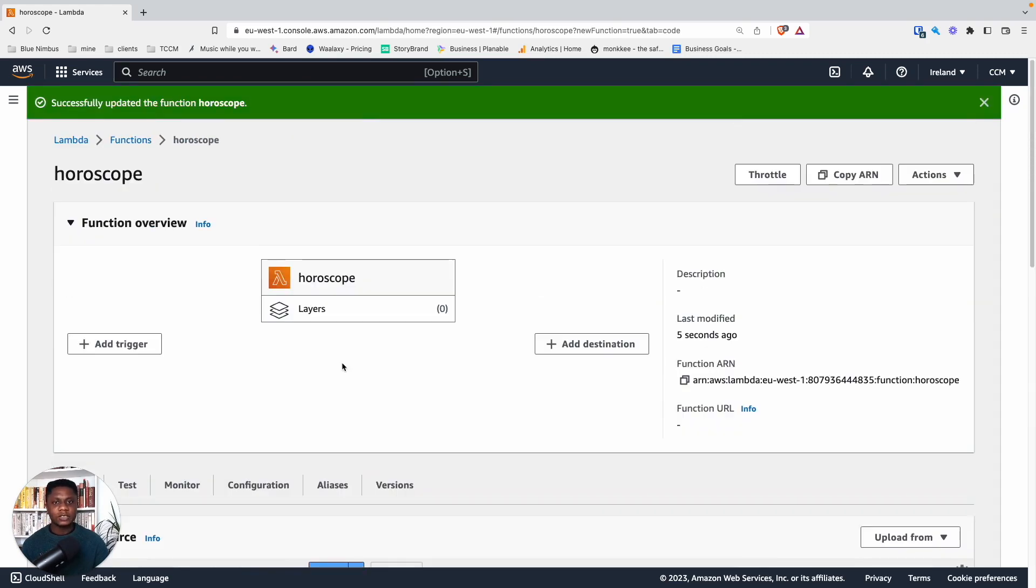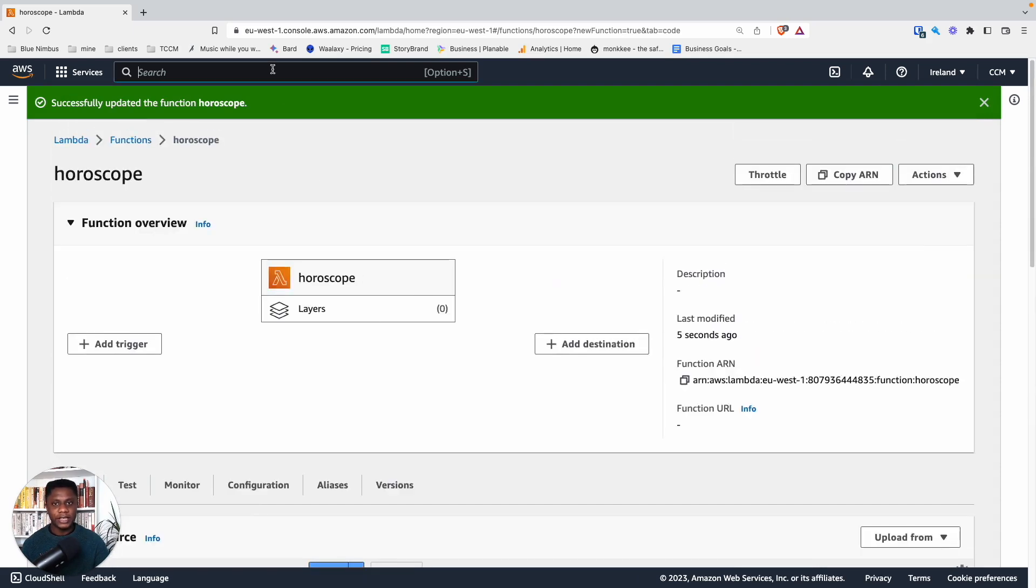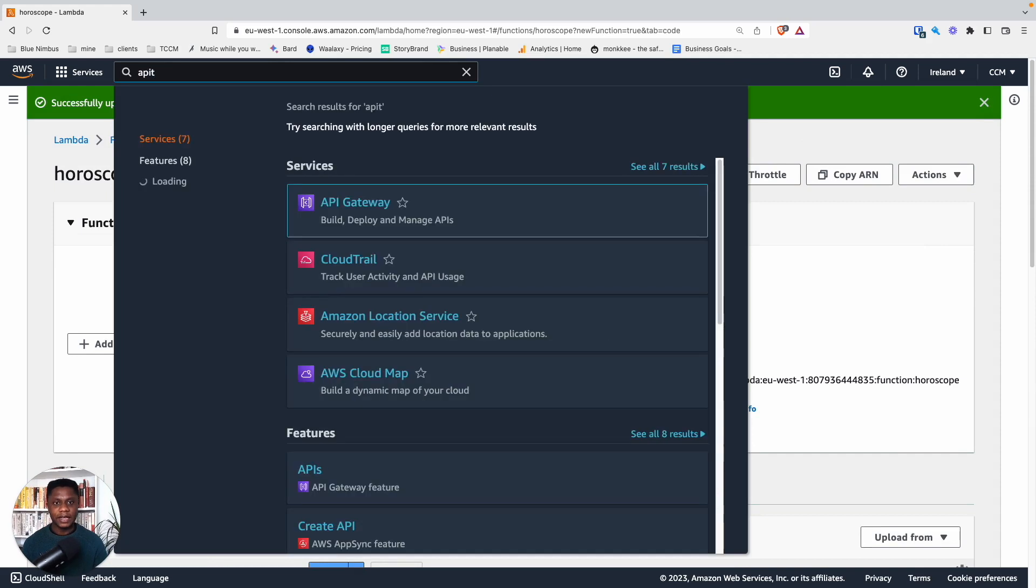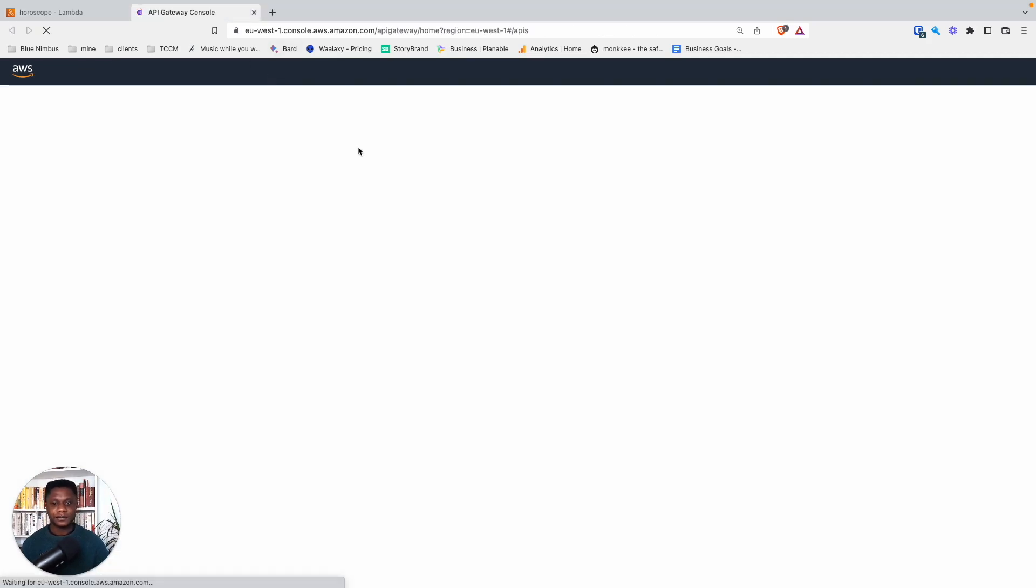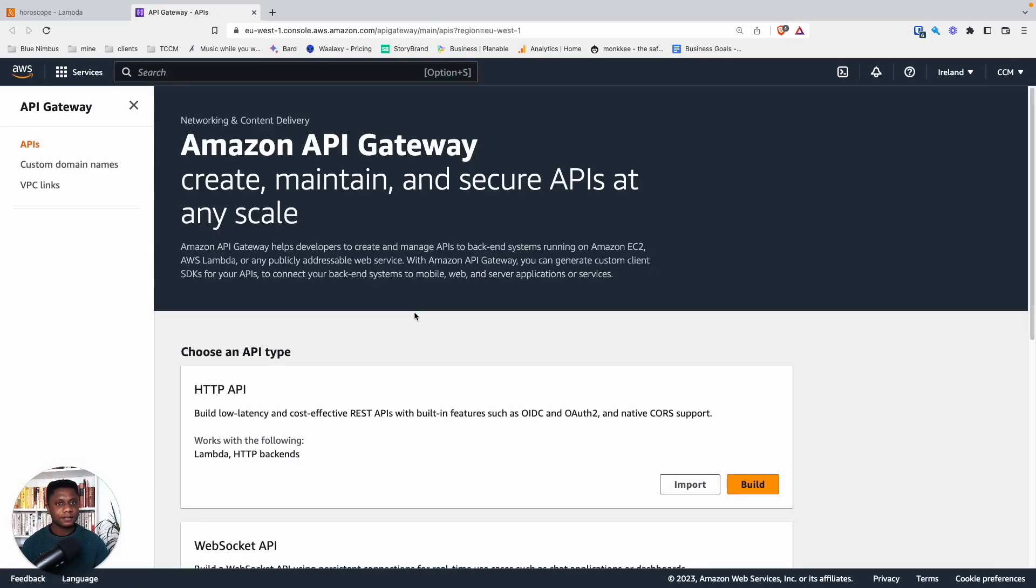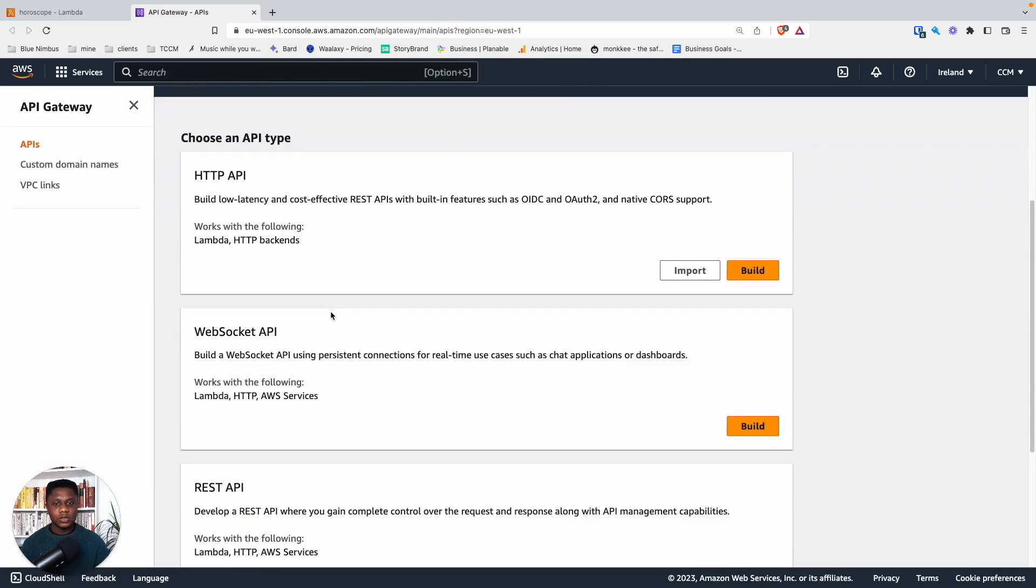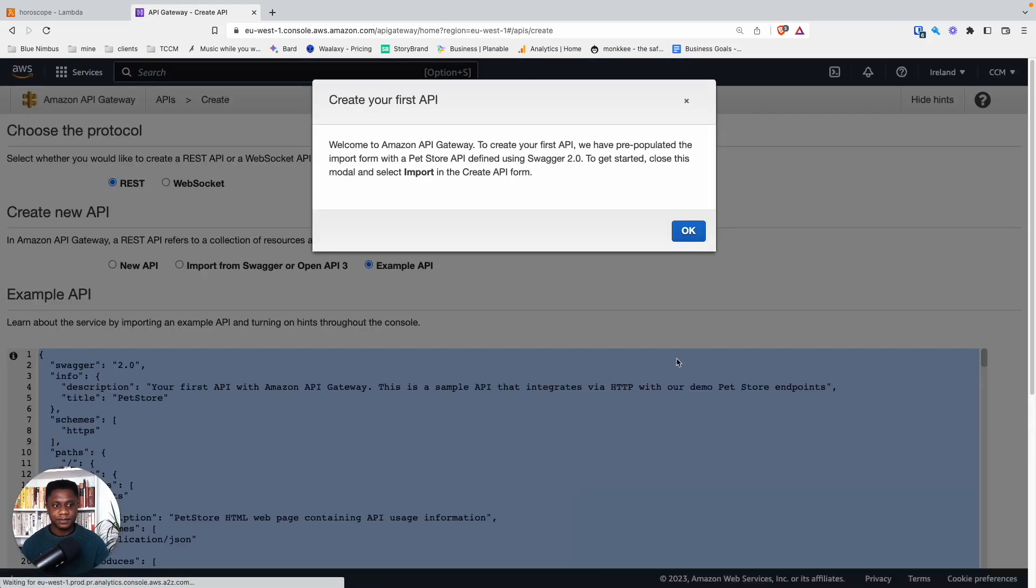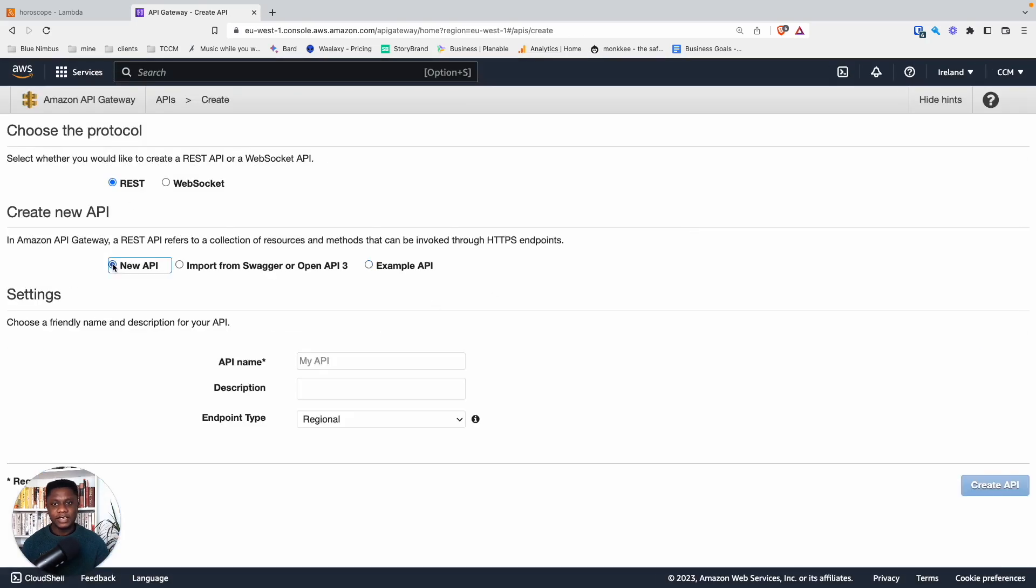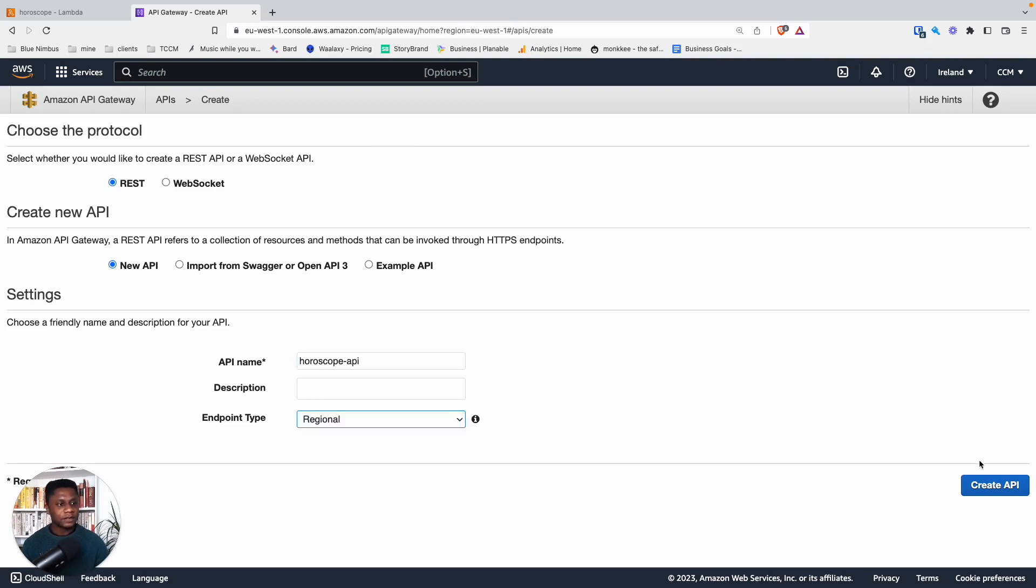Next, we want to go to the API Gateway and create that API Gateway. Let's open that in a new tab. Perfect. So the API we want to have is the REST API. So click build. And we want to have a new API. We're going to call this horoscope-API. And we can leave it as a regional one, create API.